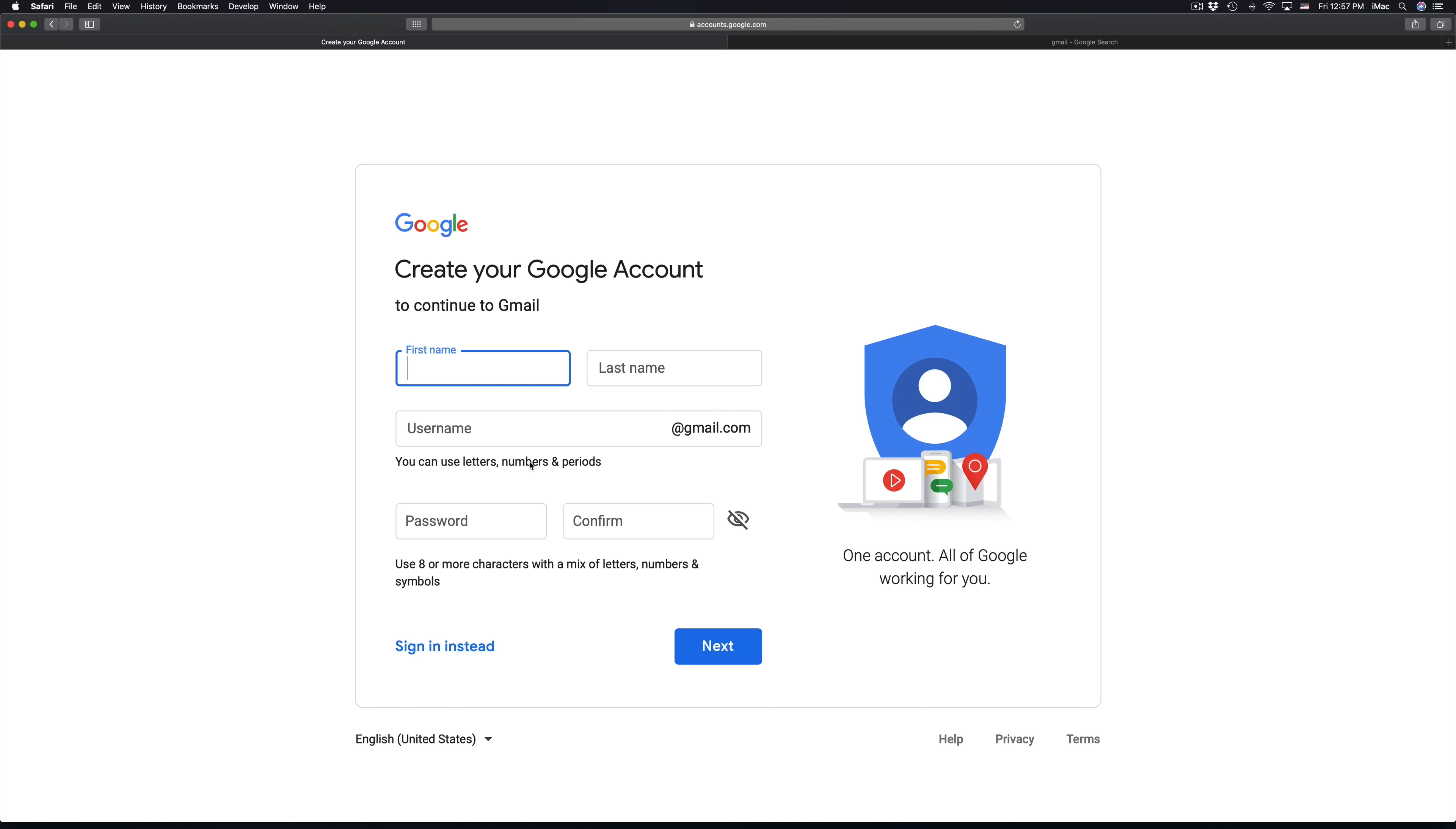That's going to be your Gmail, and just make sure you remember that plus your password. So let's say your name is tech and design, just like this YouTube channel, we're going to type in tech and design.